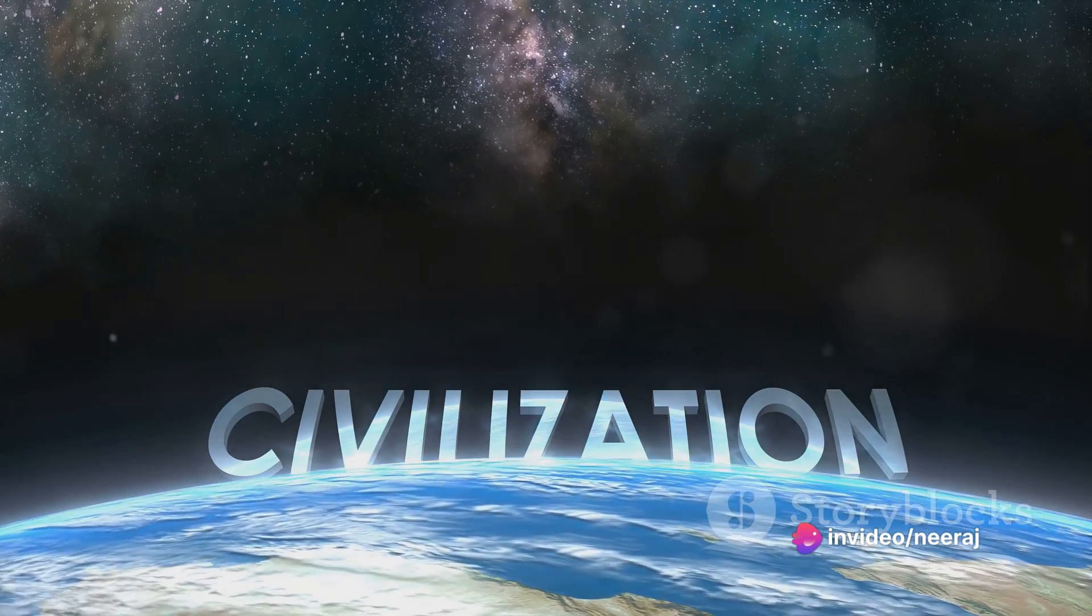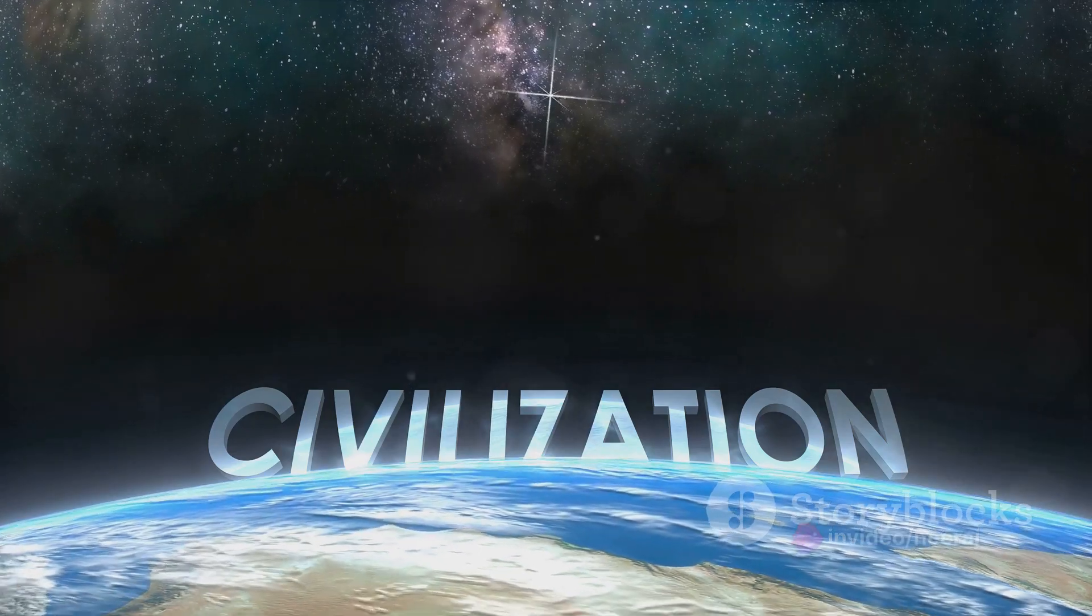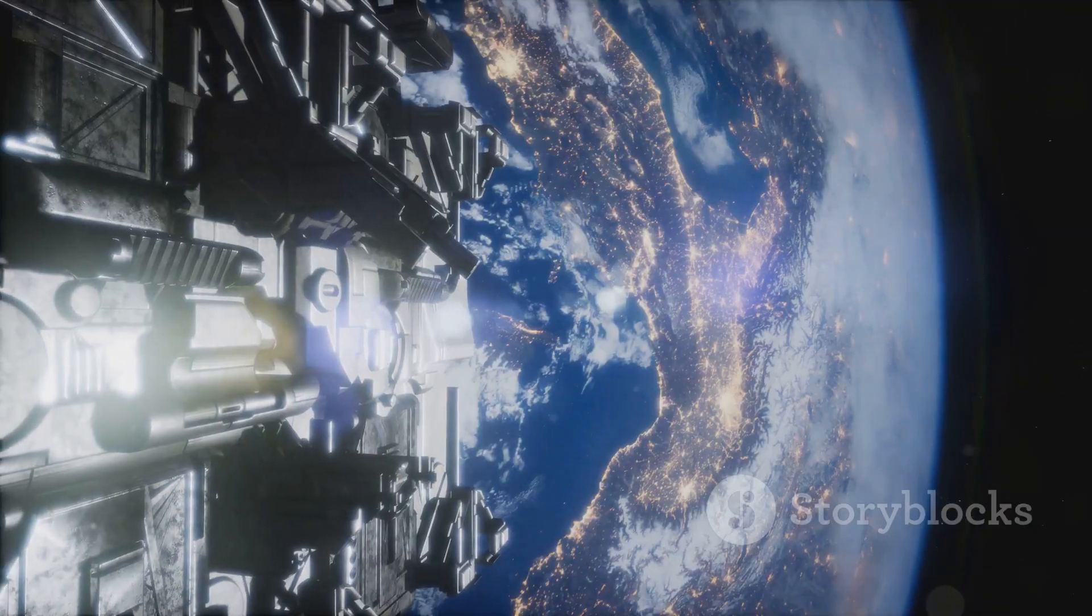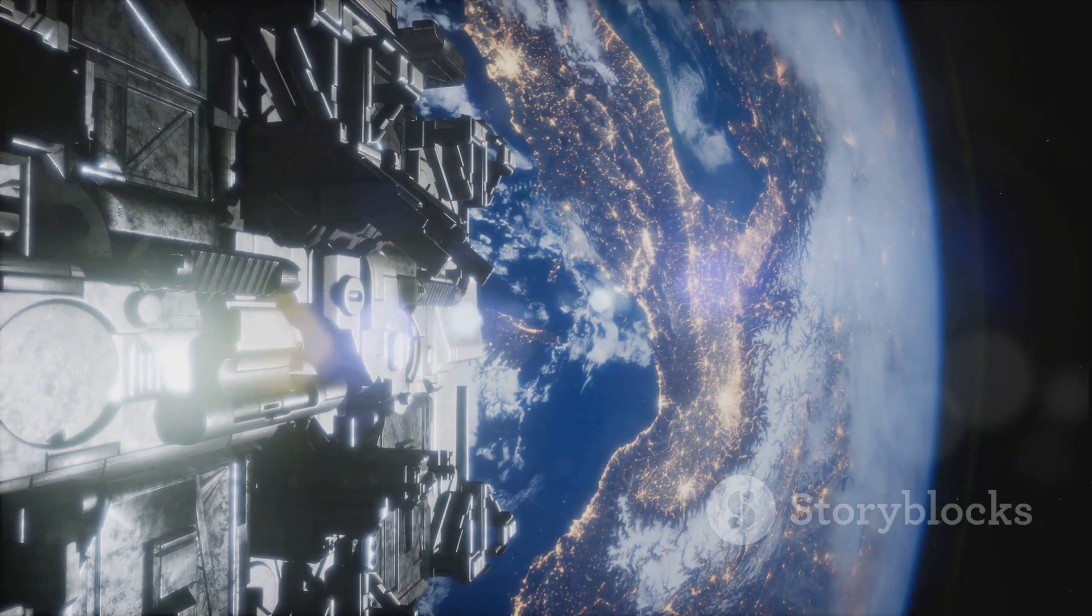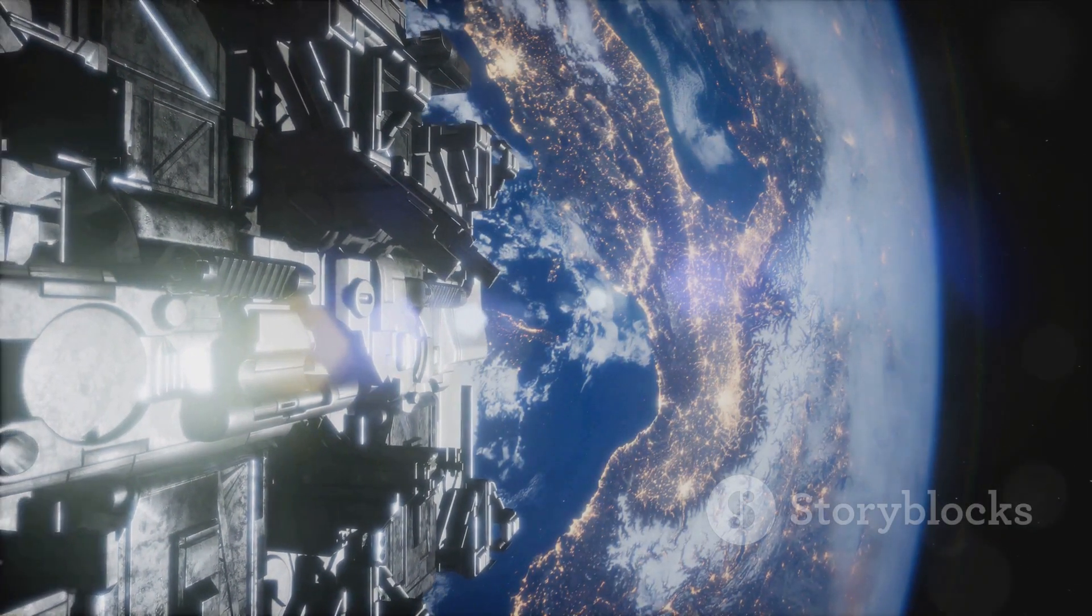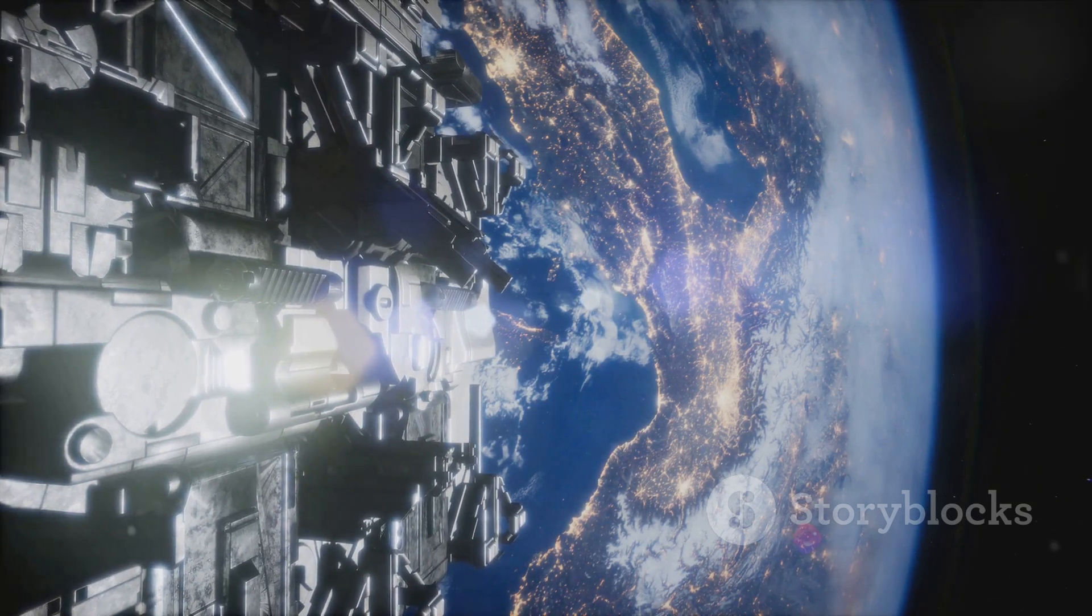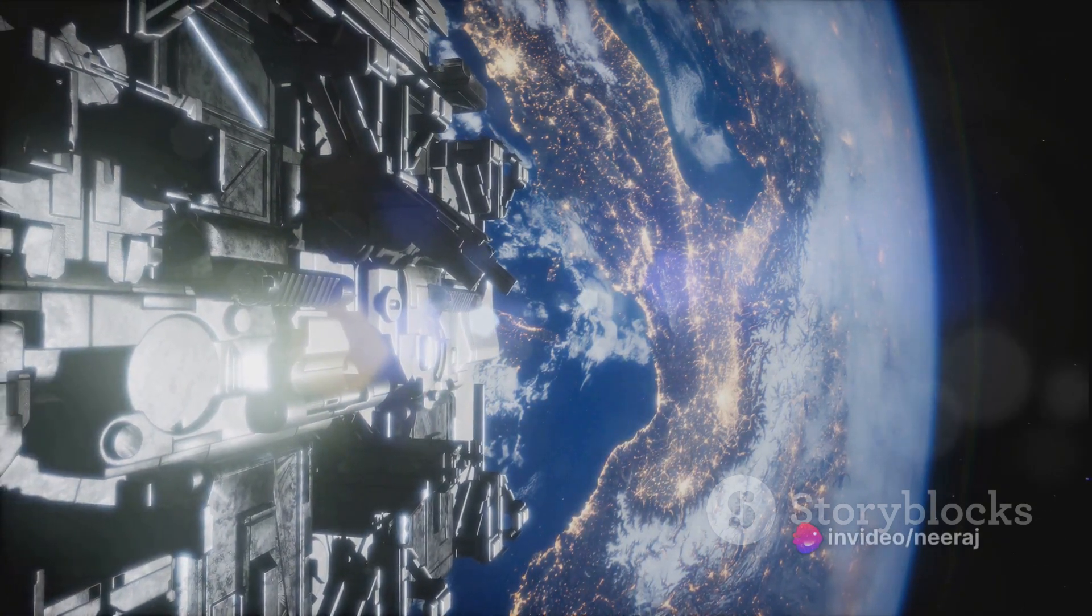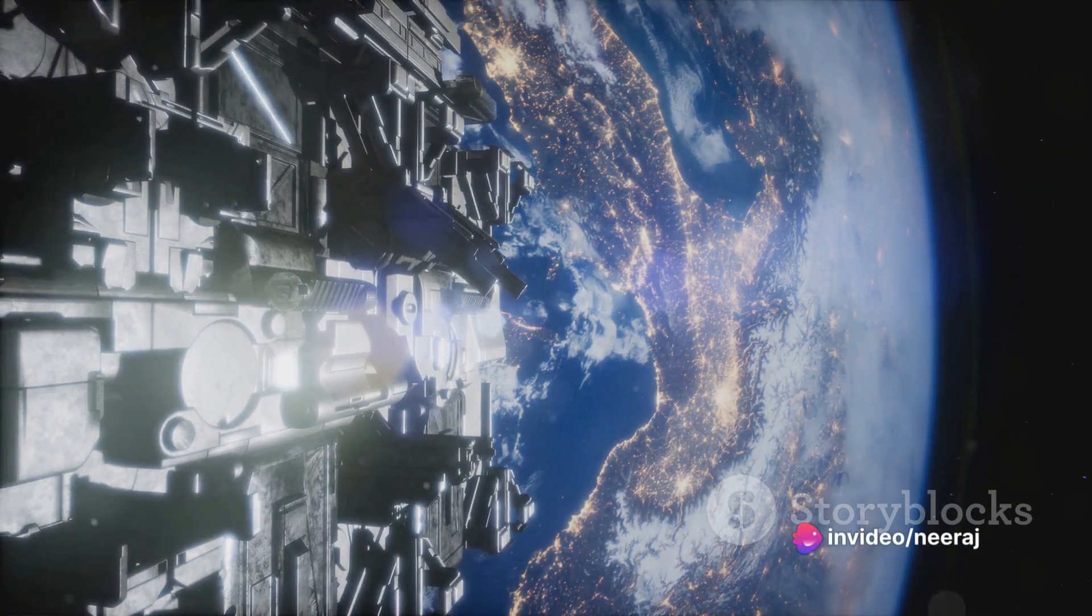Every civilization we know, every monument ever built, every word ever written, all happened within a time frame shorter than it would take us to reach the center of our galaxy, even if we could travel at the speed of light.